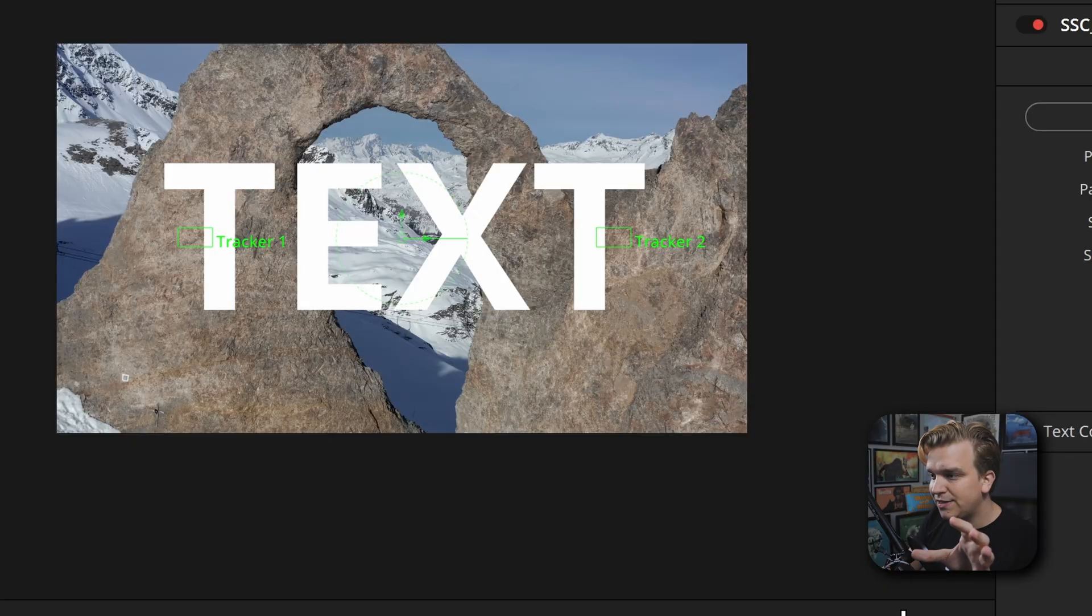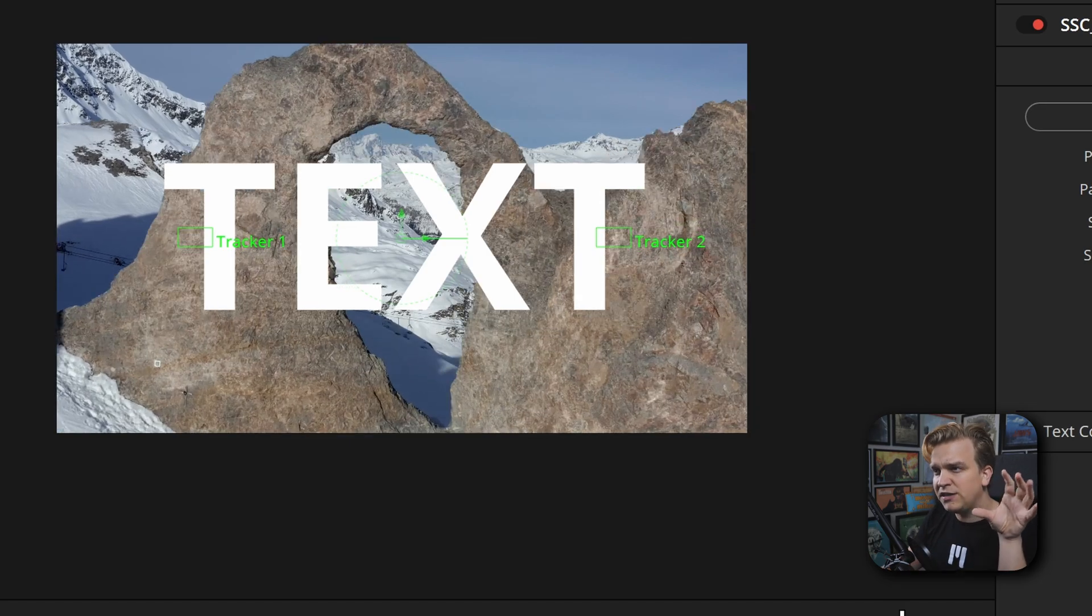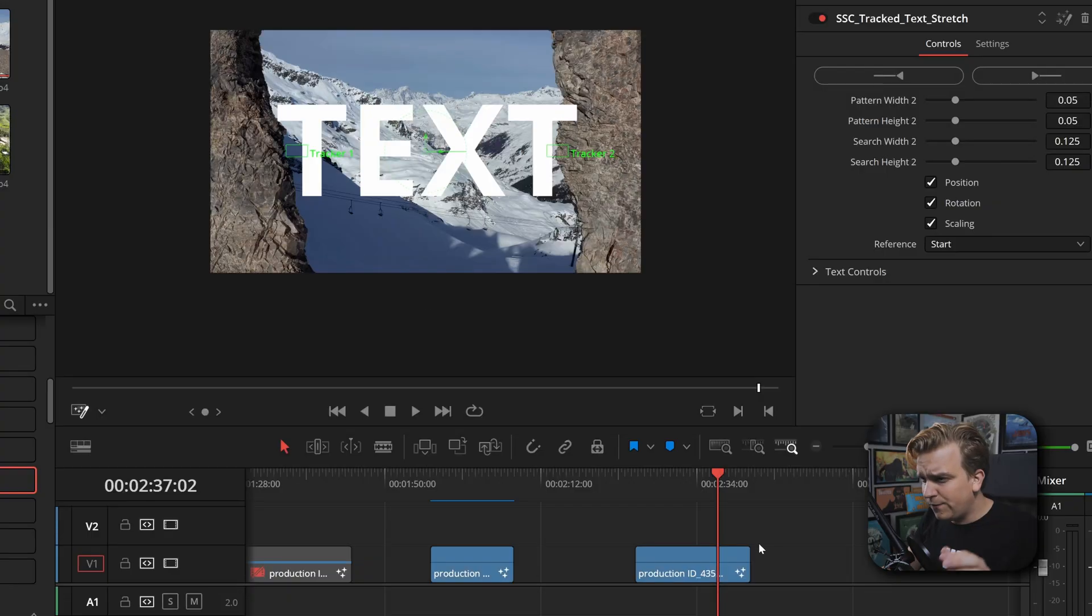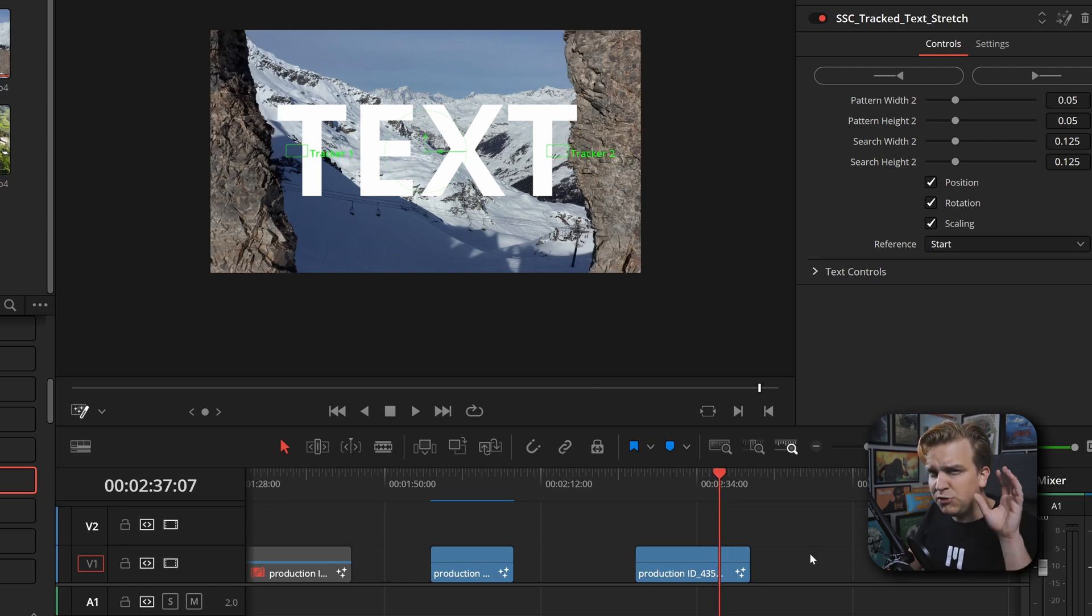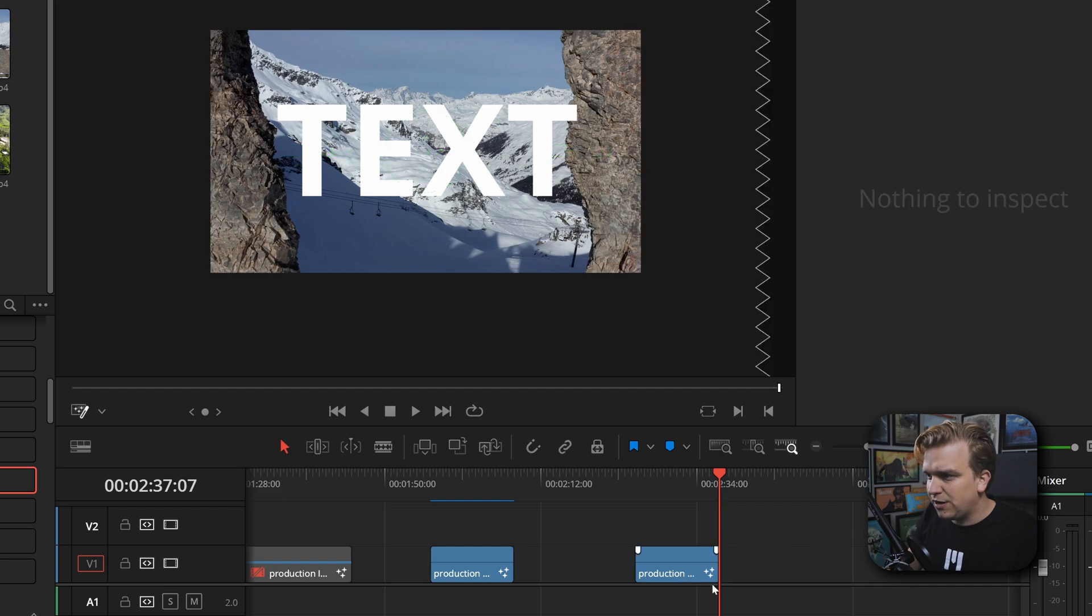Now this clip I want to use it on is pretty interesting because it is pushing in. So first I'm just going to trim this to just before we actually get these disappearing edges. We're not going to push past the text, so I'm just going to trim that clip.